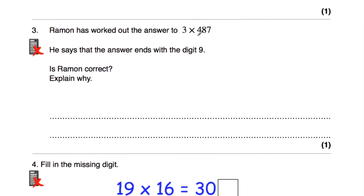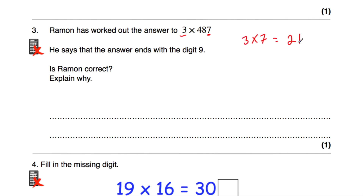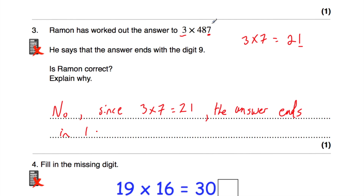Question number three: Ramon has worked out the answer to 3 times 487, and he says the answer ends in the digit 9. Is Ramon correct? Let's multiply the end digits: 3 times 7. Three multiplied by 7 is equal to 21, which ends in a 1. So the answer must end in a 1, not a 9. Ramon is wrong — since 3 times 7 equals 21, the answer ends in a 1, not a 9.